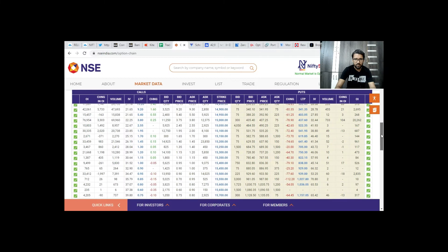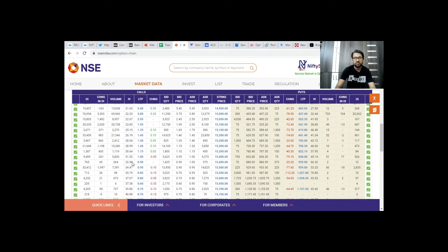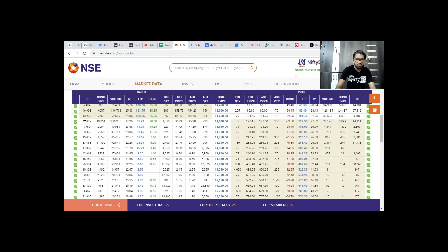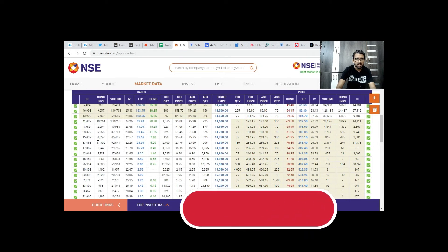First, we have to analyze the seller's perspective, because sellers have unlimited risk and buyers have limited risk. That's why we have to compare the seller's concentration and open interest. In order to analyze the seller's concentration at 14,600, we pick up the seller's concentration there. People can increase the dollar size of 14,600, which is why we have a change in open interest — this is the highest change in open interest.